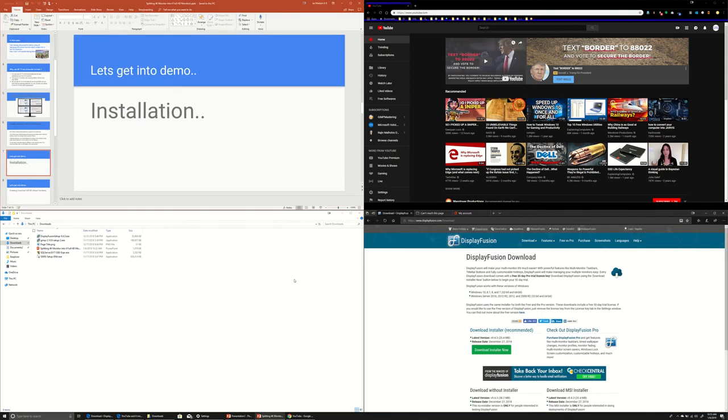So, this is the important part of demo I wanted to show you. Go ahead. If you like it, install Display Fusion and explore.